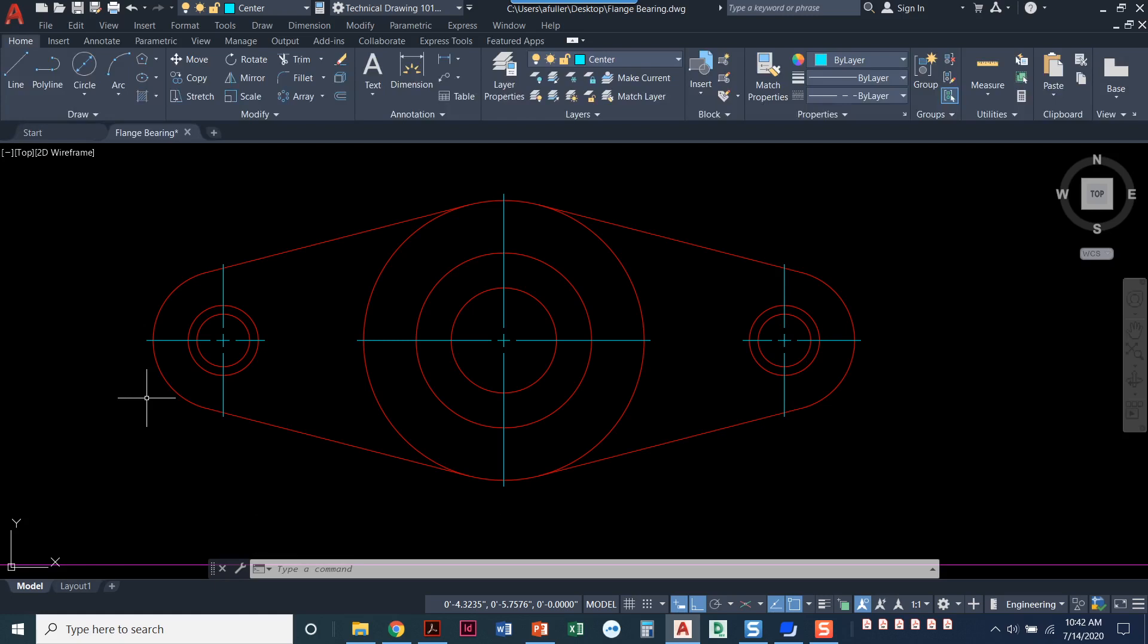So this looks great. Now we're done with the front view. In the next video, I'll walk you through the top view. And in that top view, we're also going to actually see and draw the counterbore and the counterbores and the countersink.